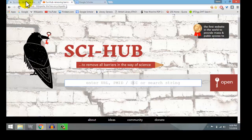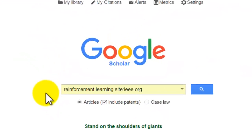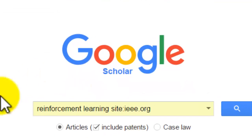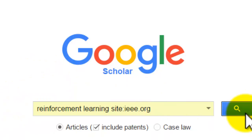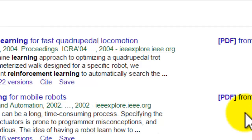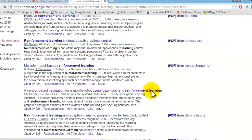For example, if you are doing research on reinforcement learning, let's search for some papers on reinforcement learning. Let's download this paper.